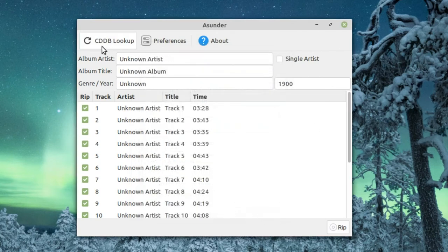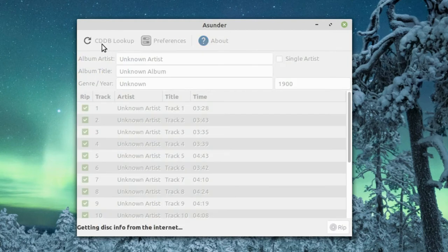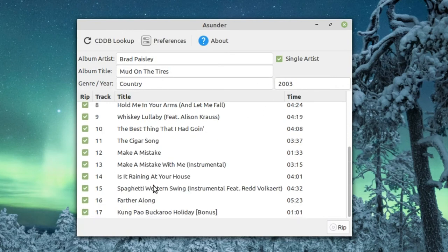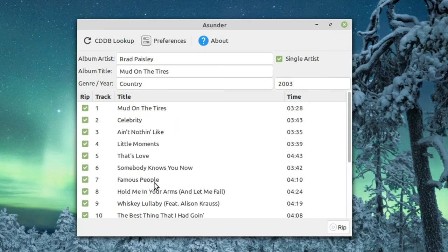Then we'll do CDDB lookup and it should get everything from here. There we go - Brad Paisley Mud on the Tires, country, 2003. It has all the songs and their titles and all the tags. Perfect, we're ready to go.